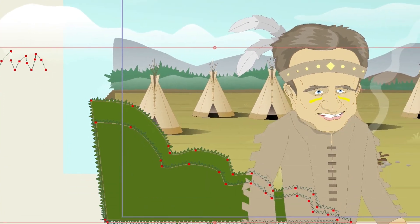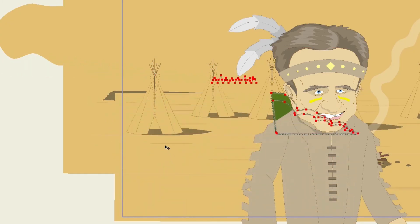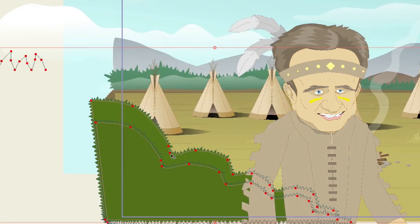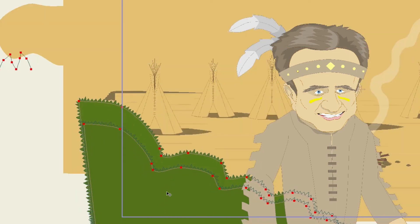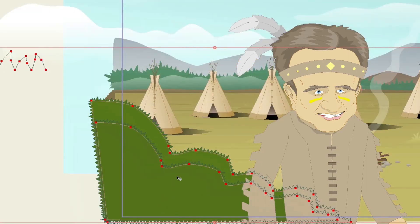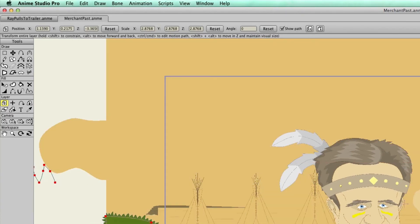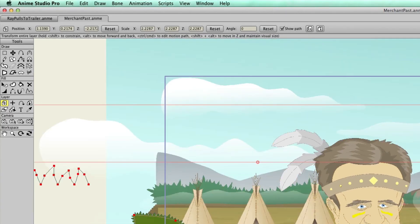Depth shifting allows you to compose your shot how you want it without worrying about the depth, and then afterwards you can go in here and very easily hold alt and shift, moving your assets backwards and forwards. You can nudge things forward bit by bit, and it's changing the Z position property each time, so you can really go in and fine tune it to get it just where you want it.